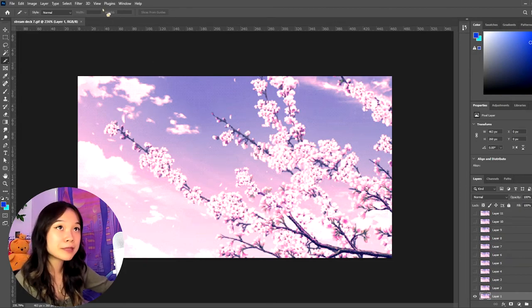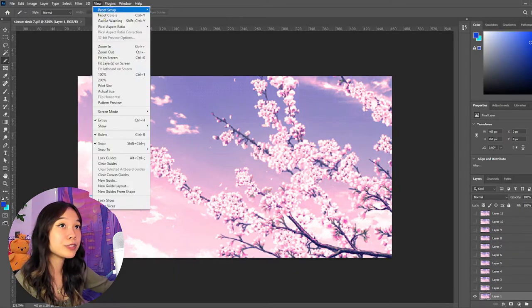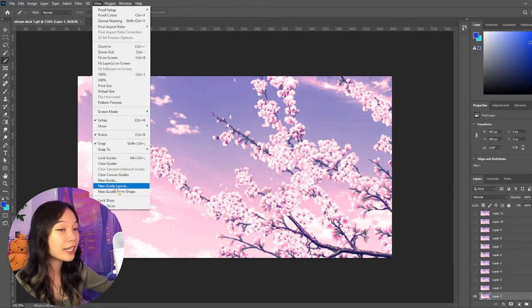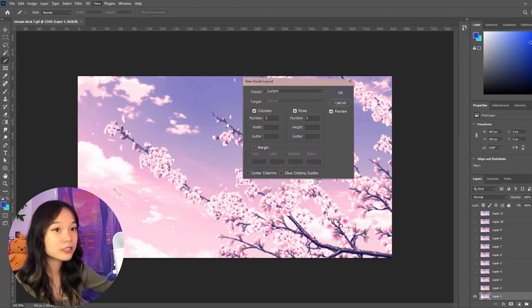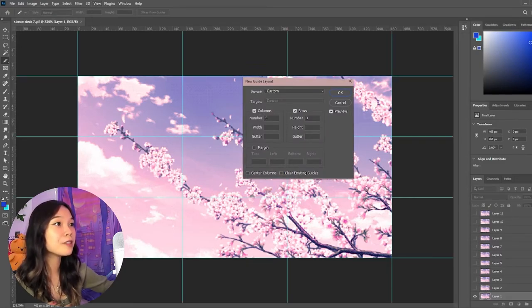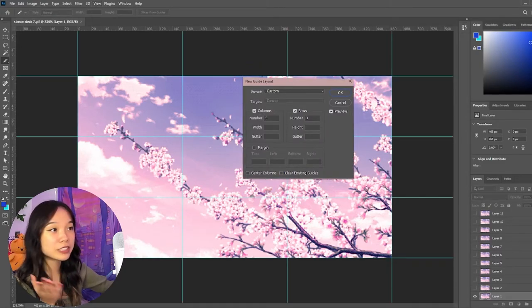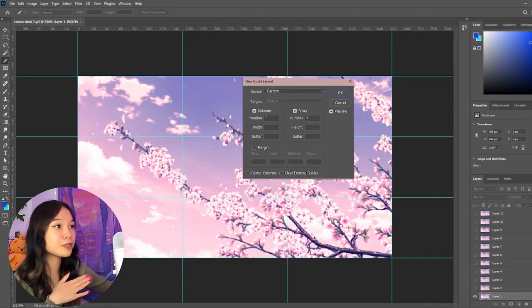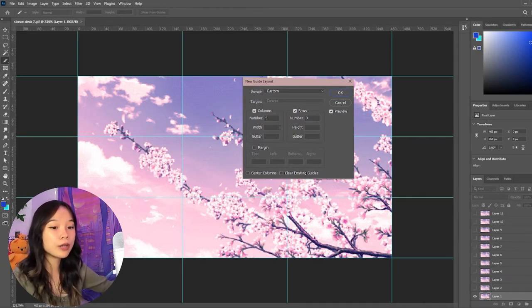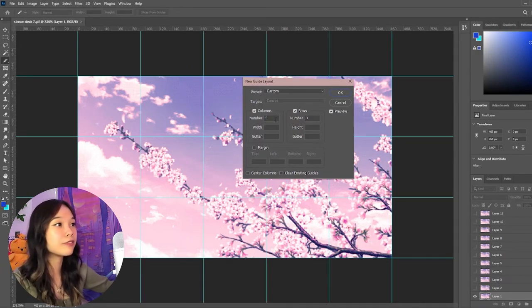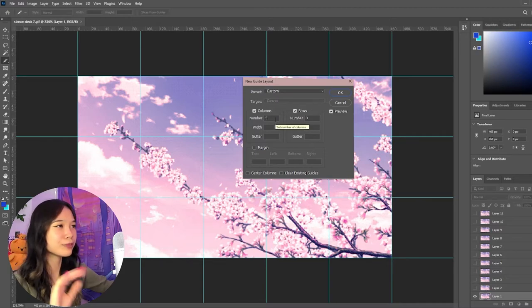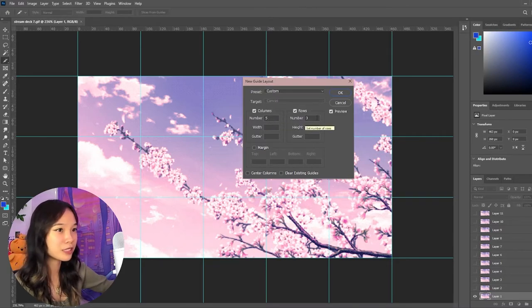So the first step is to go to View at the top up here and go to New Guide Layout. So depending on how many keys you have, the numbers may be different, but basically you can set up columns and rows. I have a 15 key, so I'll be putting in five columns and three rows and you just press OK.